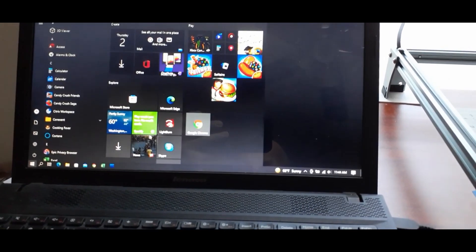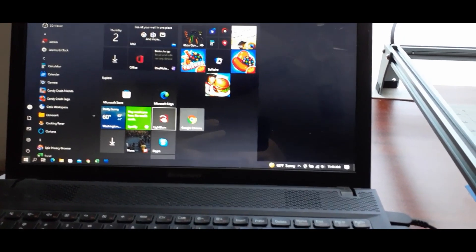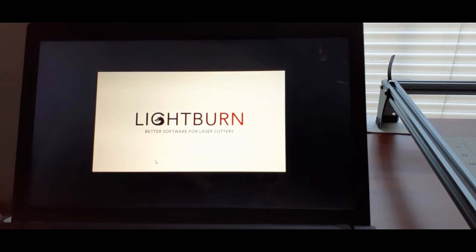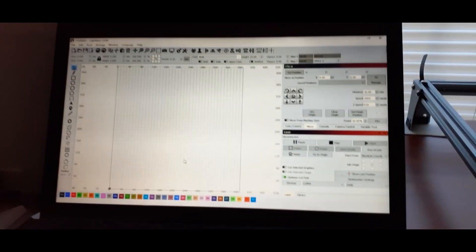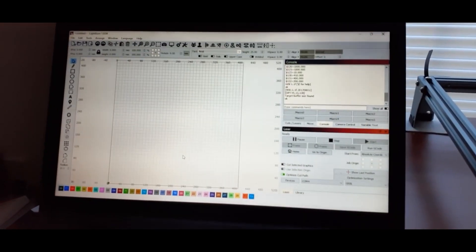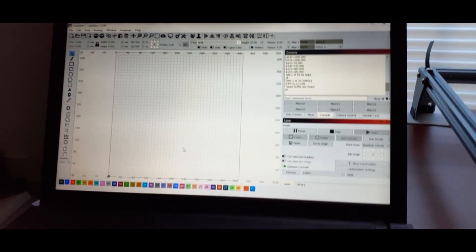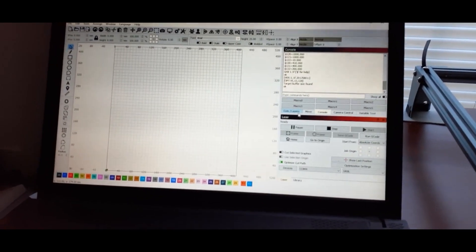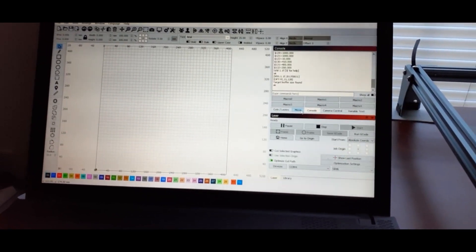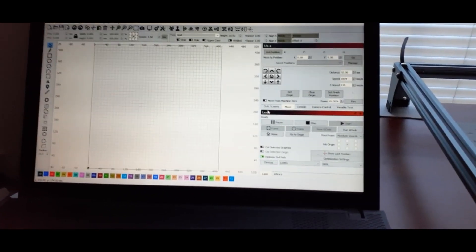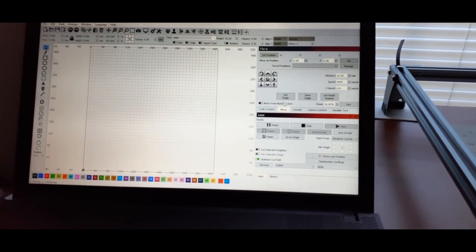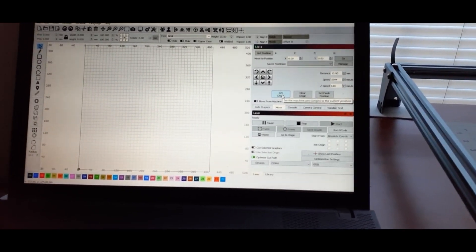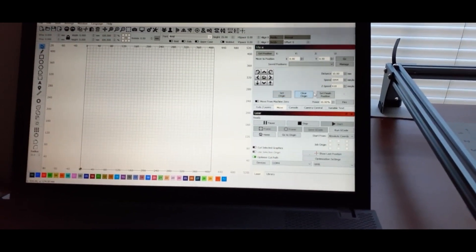I'm going to get LightBurn going. All right, so on the Move window we want to click Set Origin and Set Finish Position.